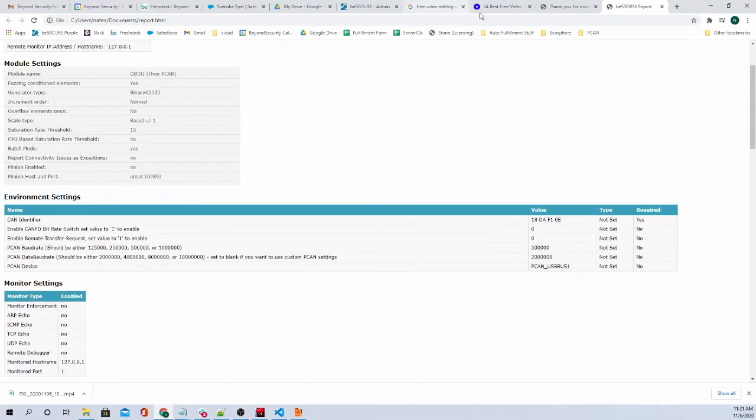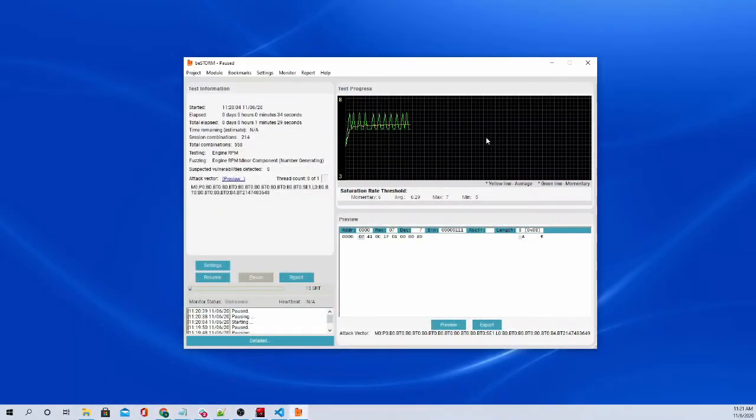So that is our OBD2 module over CAN bus using PCAN. And I hope you guys learned something today.